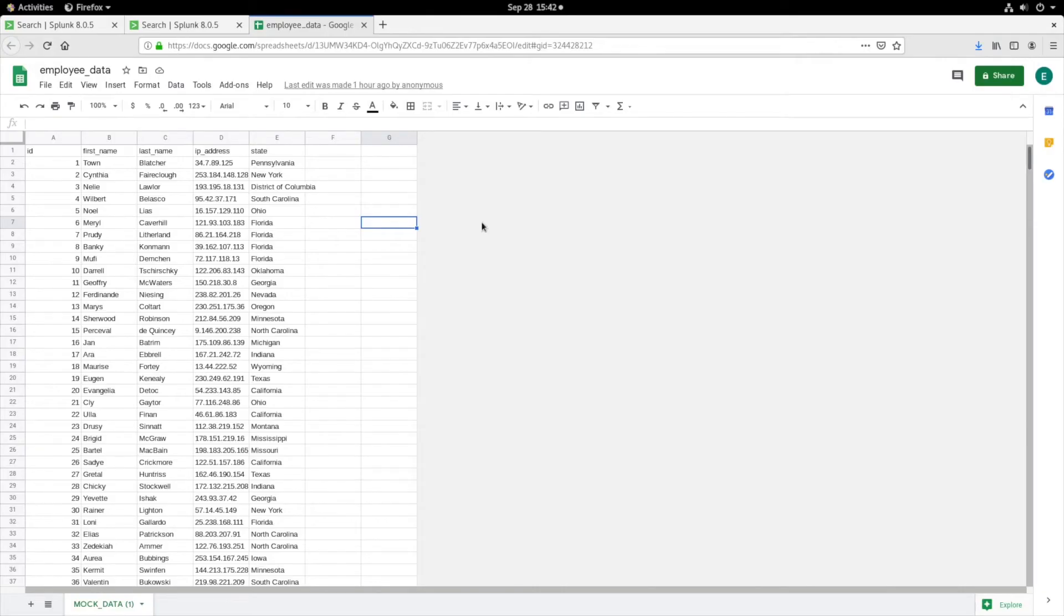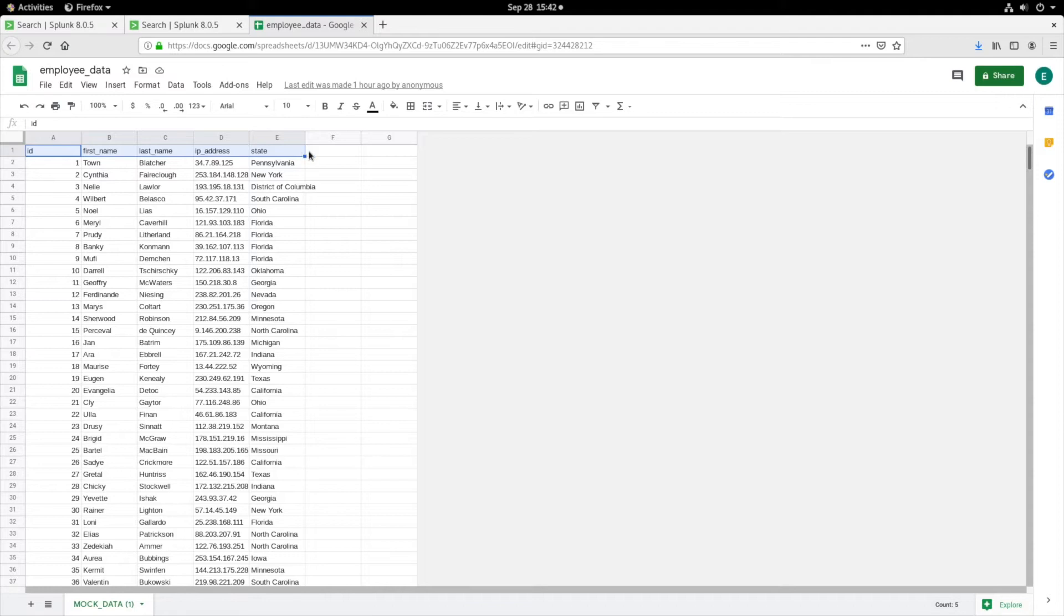To get started, we'll take a look at the data used throughout today's demo. This is a CSV file, which I will be uploading to my Splunk instance. The first row in the file contains field names, and the rest, values.